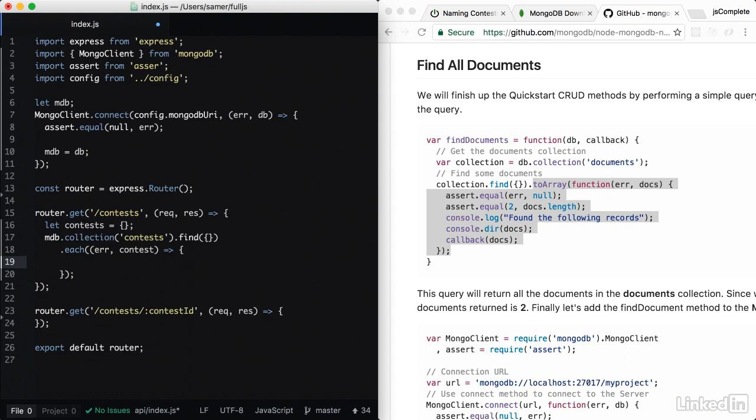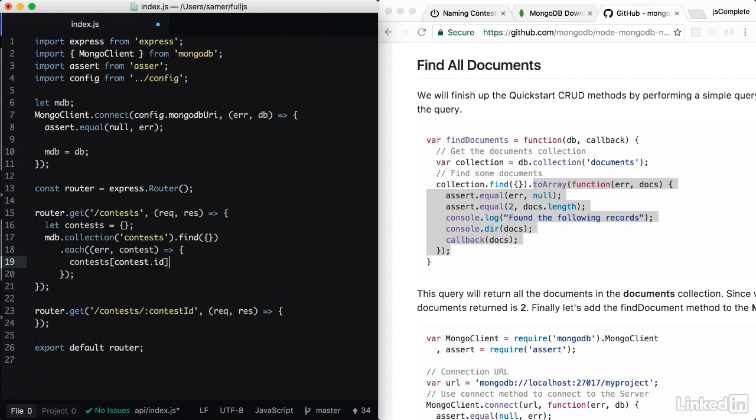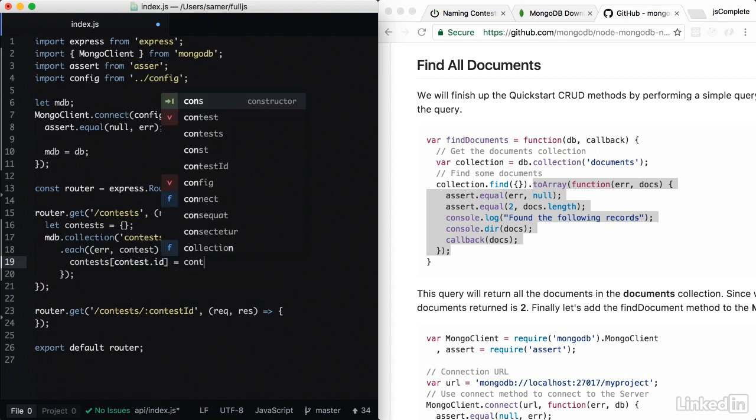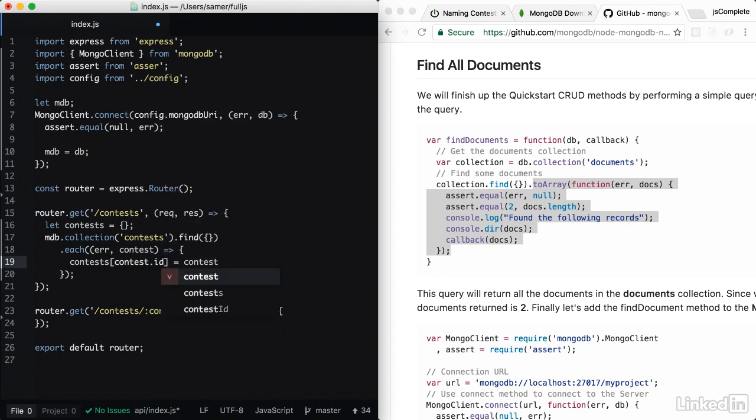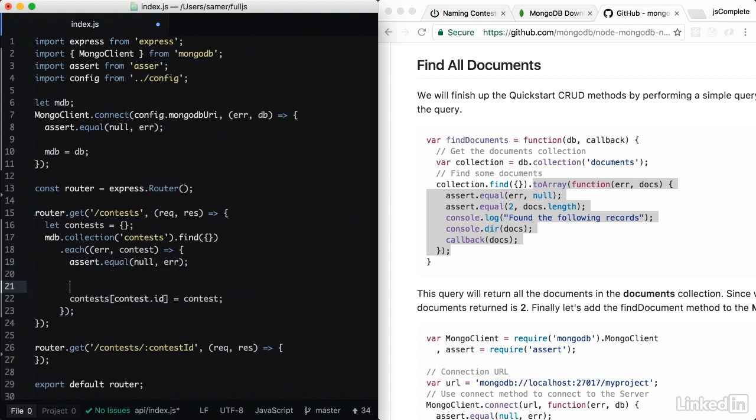in every iteration of the loop, we add a record to contests. So this would be from contest.id and this would be contest. And we should definitely assert equal null error. Always do that.